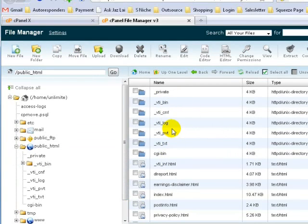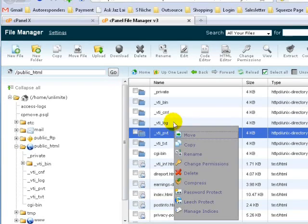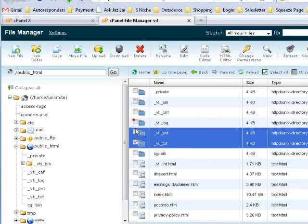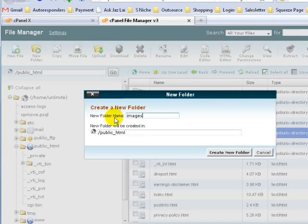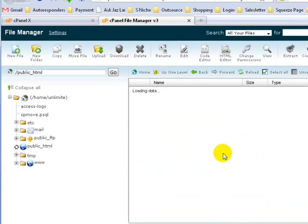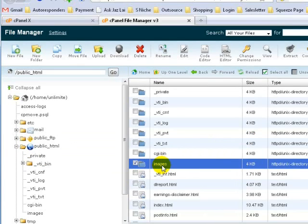Just imagine that you don't have it. Go to New Folder on the left-hand side on top. Click on New Folder and key in 'images' — no capital I, all lowercase. Once you are done, click on Create New Folder and you can see our images folder is being created.